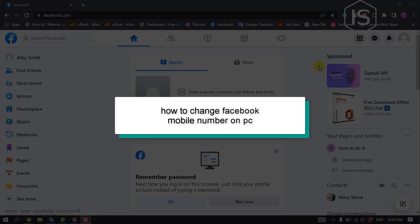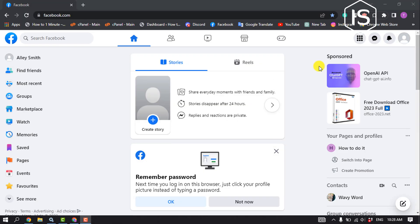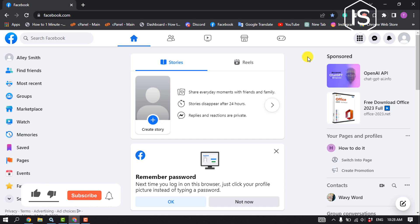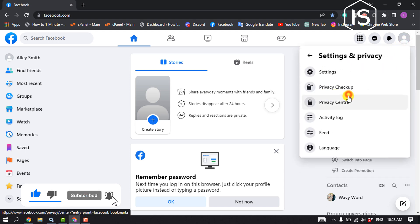This initial solution will show you how to change your number on Facebook from PC and laptop. First, open a browser and open Facebook, then click on your profile, settings, and privacy settings.